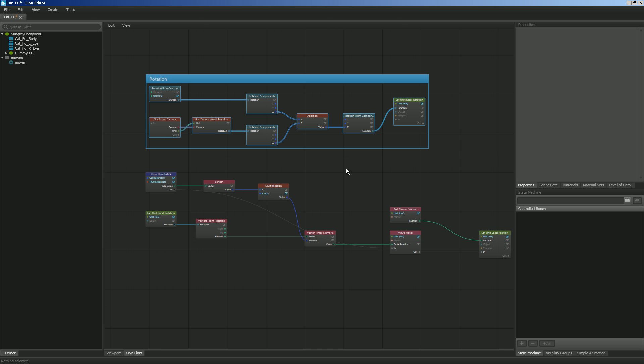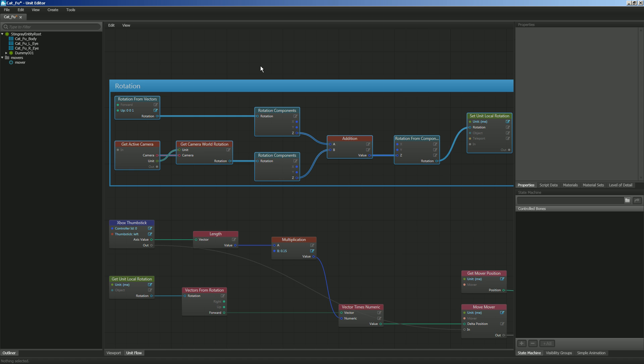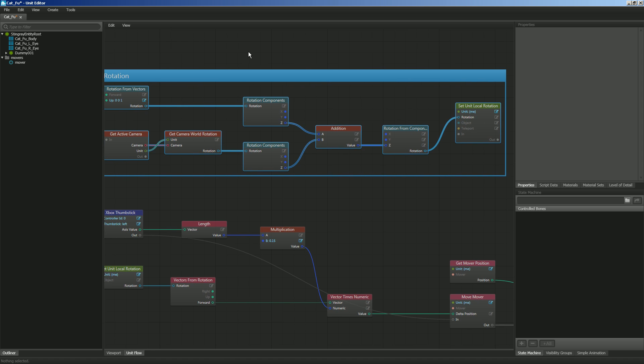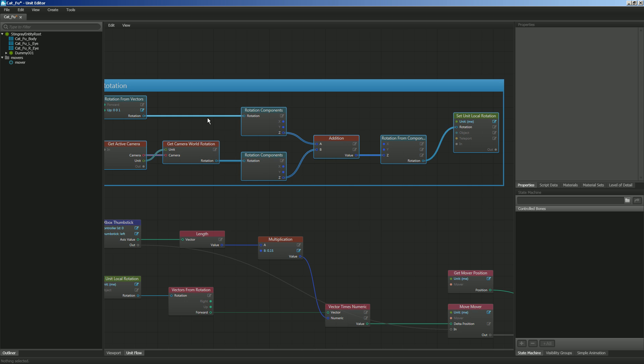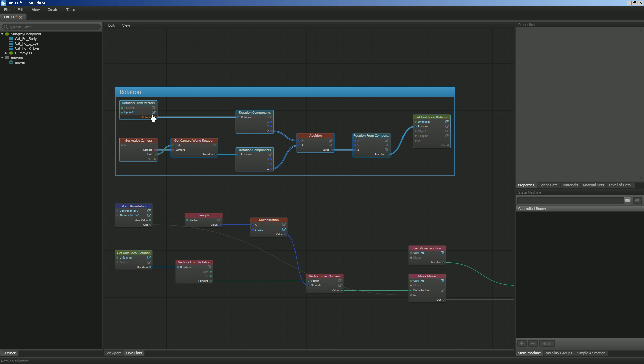So now that we have our rotation code in, let's talk about it just for just a moment to get this updated. So right here you can see that we're getting rotation from vectors. And what I'm looking for is the up rotation of my character. So I'm looking for the Z axis. As you can see it's typed in, it's 0, 0, and 1. So 0 in the X, 0 in the Y, 1 in the Z.